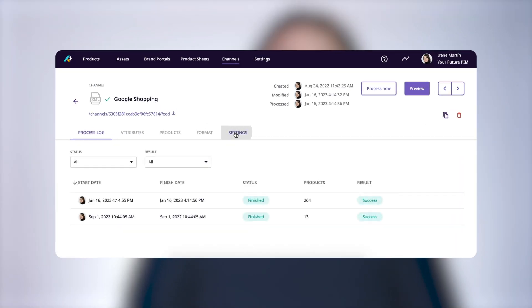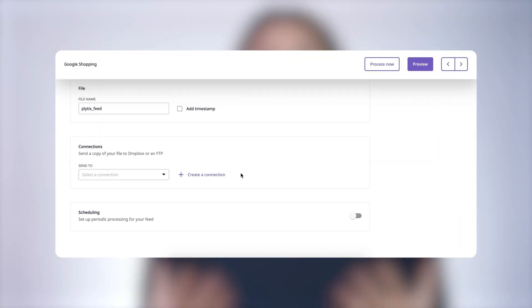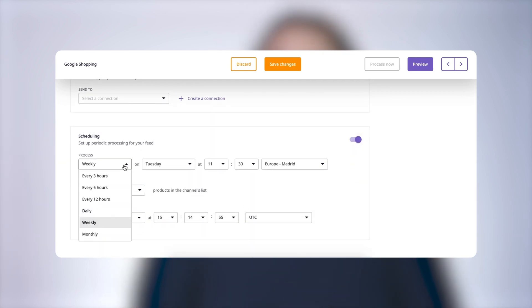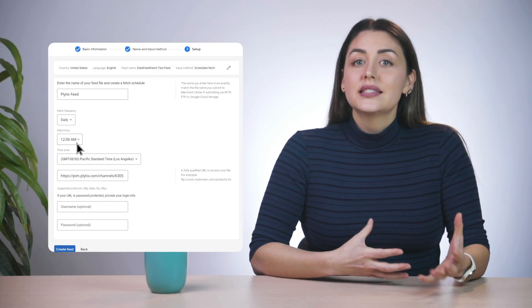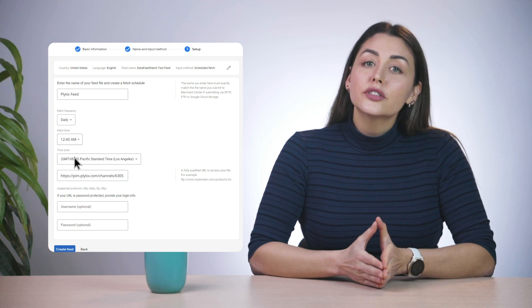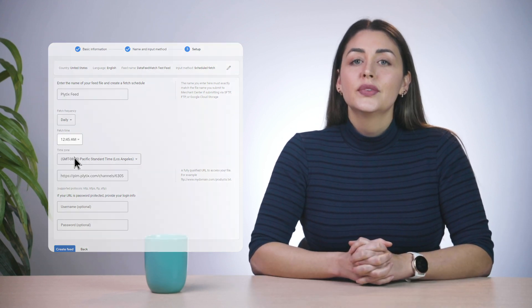The beauty of this syndication method is that you only need to add the feed link once. Once you create a feed URL you can choose how often the feed is processed on Plytix's end so that the product information that you add, remove or change in your Plytix account gets updated in your feed URL automatically. You can also adjust the settings in your seller account to read your feed URL and update your product information on a set schedule too. With this syndication method your product listings will always reflect the most current version of products that you have to offer.